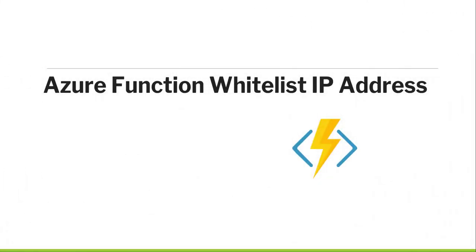Hello friends, welcome to the channel. Today in this video, I will show you how to whitelist IP address of your Azure function.